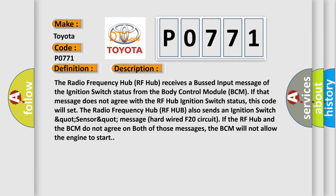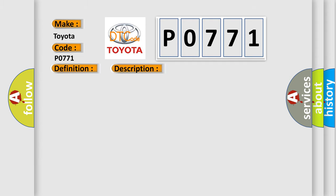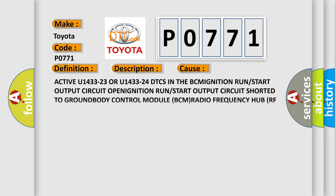This diagnostic error occurs most often in these cases: Active U1433-23 OR U1433-24 DTCs in the BCM ignition run or start output circuit, ignition run or start output circuit shorted to ground, body control module BCM, radio frequency hub RF Hub.